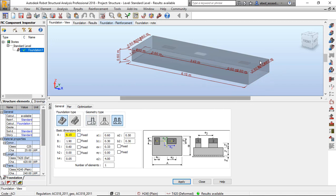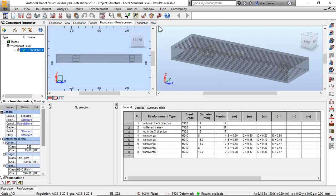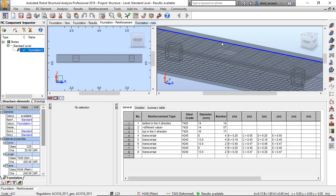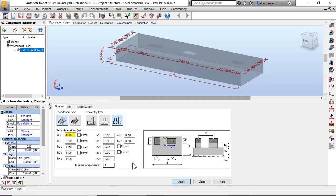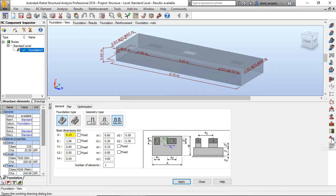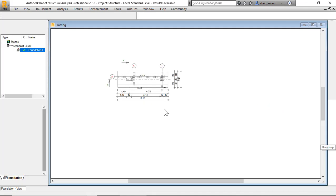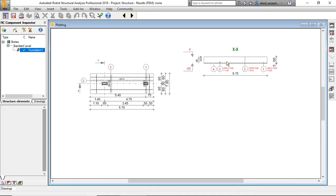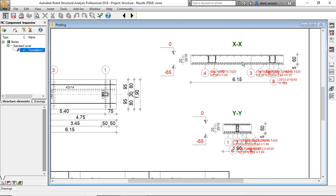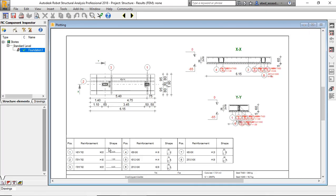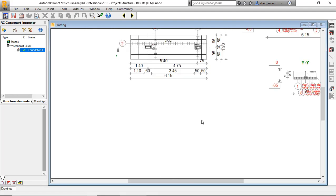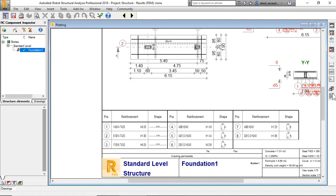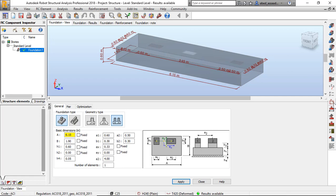So I can click on drawing. I can see all drawing of this foundation reinforcement.